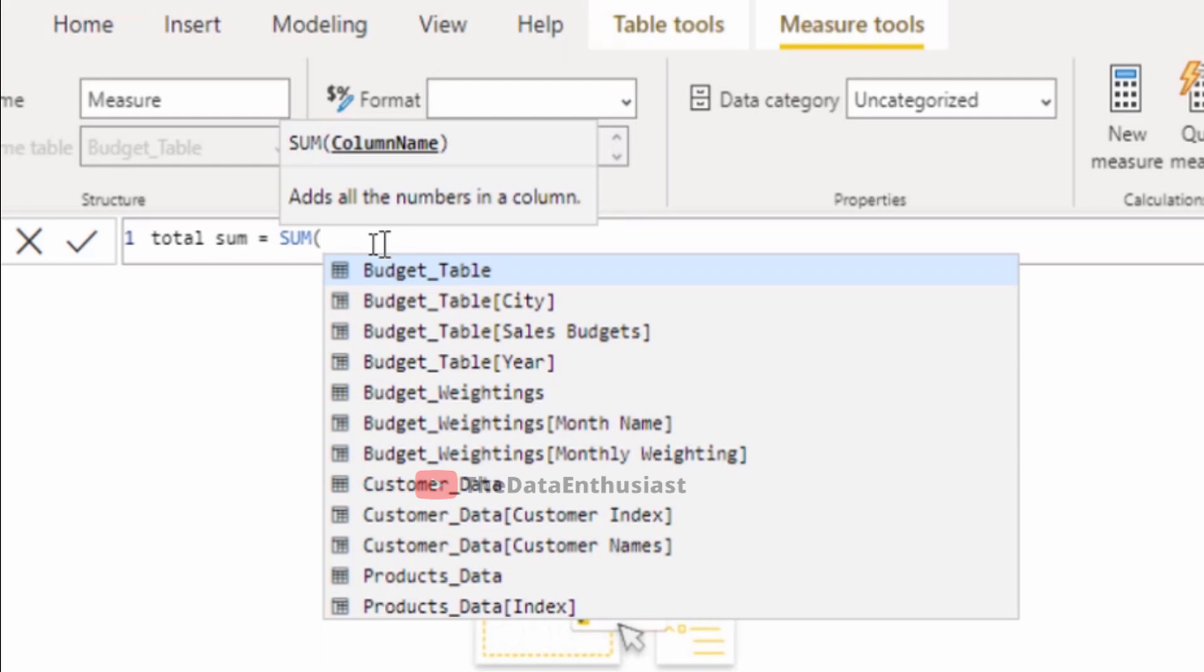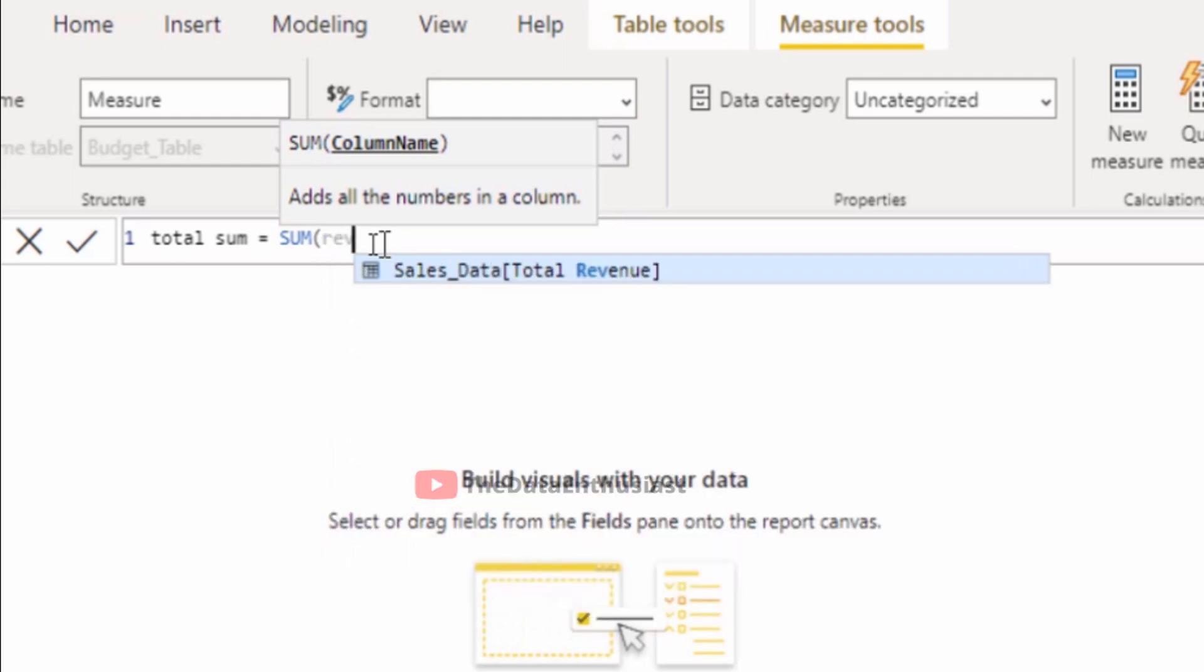When we need to reference a measure, we type the reference name. This is why naming is important. When we create tables and columns and import into Power BI, we should keep good names using abbreviations.